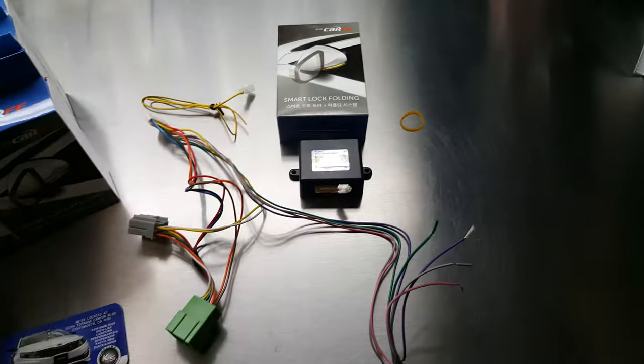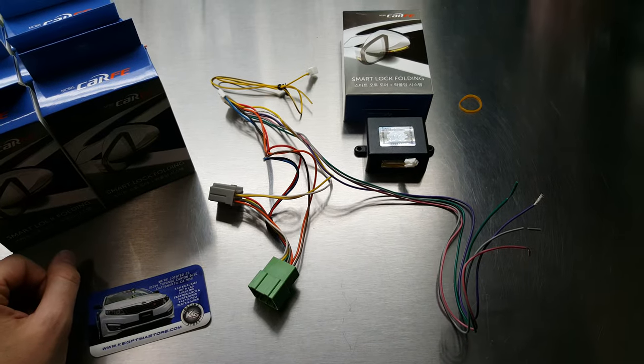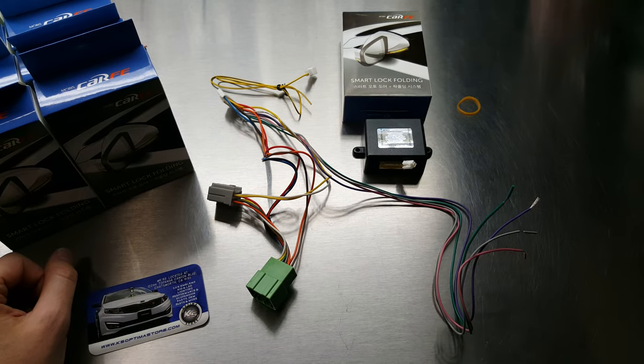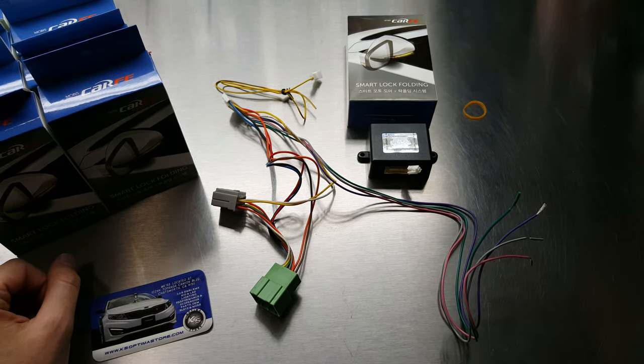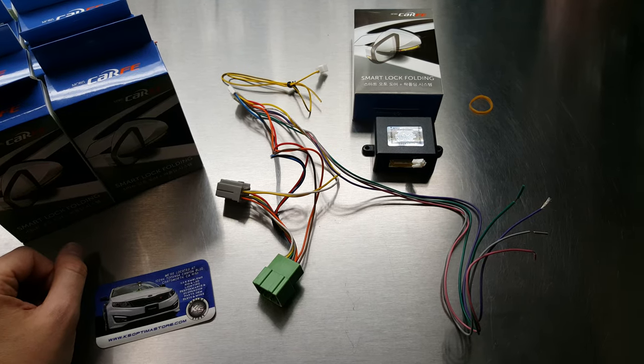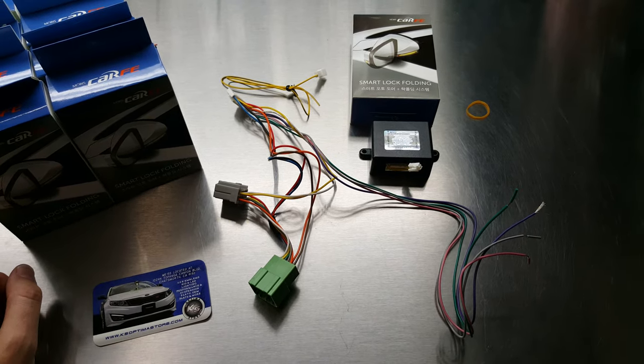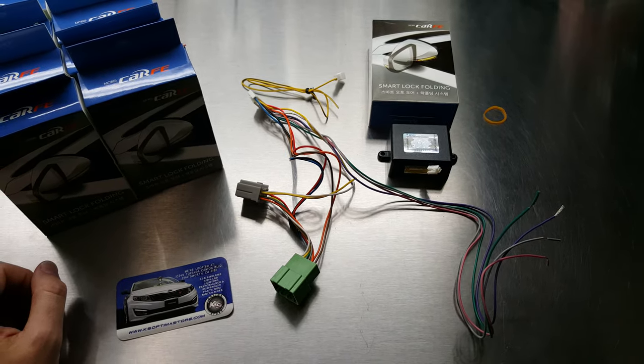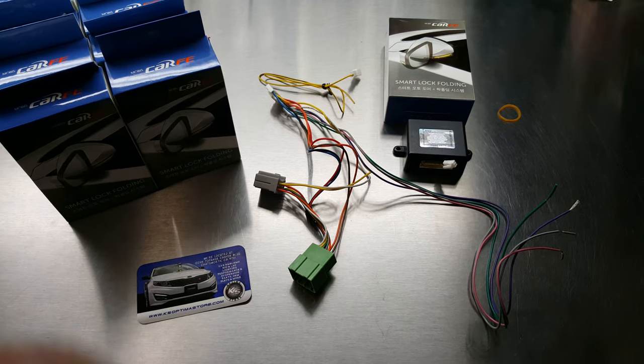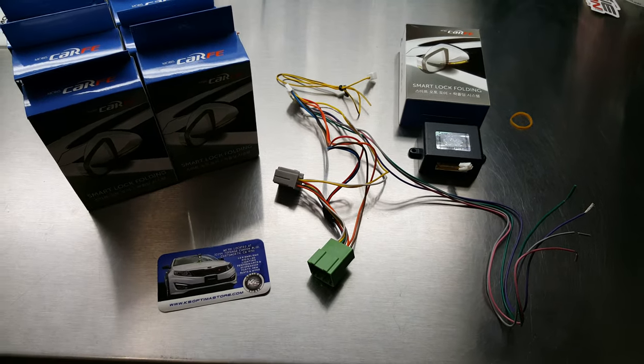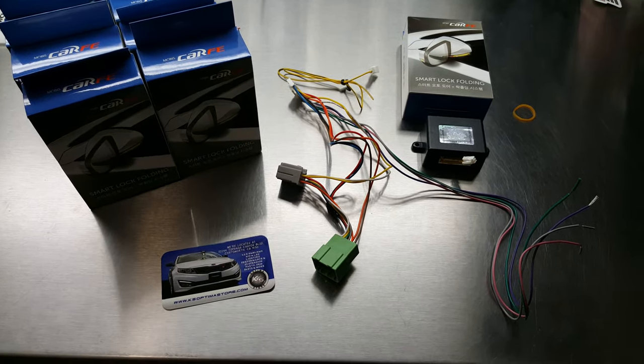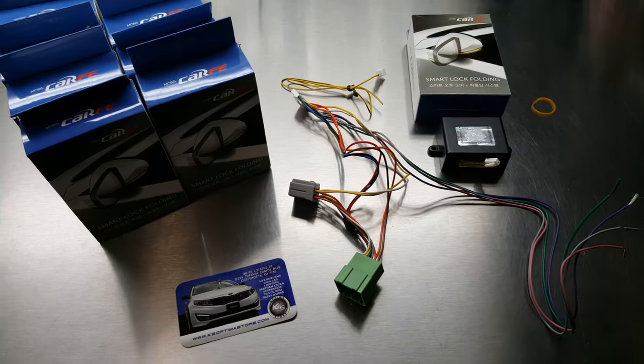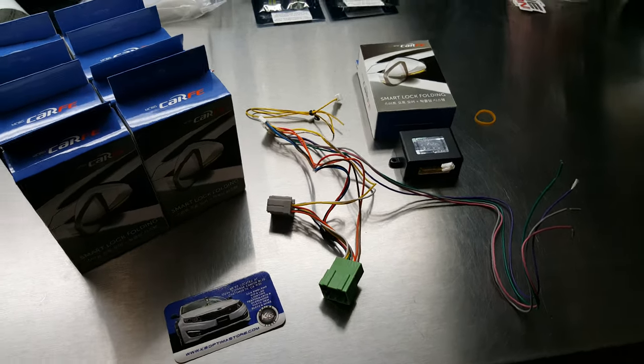In this installation update here, we're just going to show you a very small change from the previous design that we were selling on the website. Once you receive this product, you may notice that it looks a little bit different than the module in the video that we're showing on our website, but don't be concerned. The installation process is the exact same. It's pretty much identical.